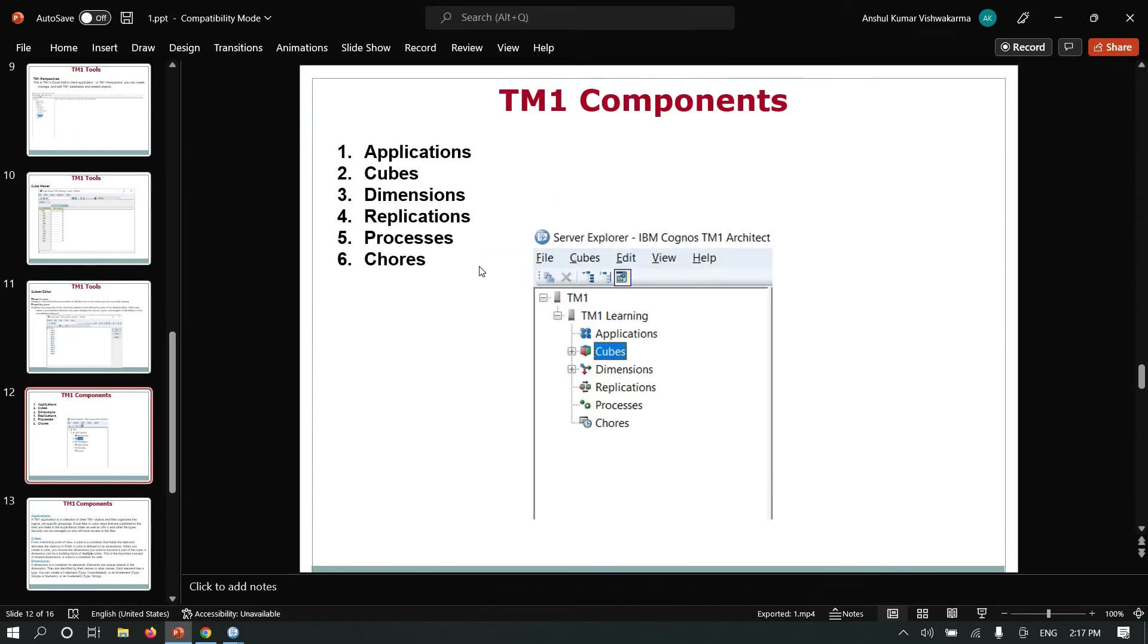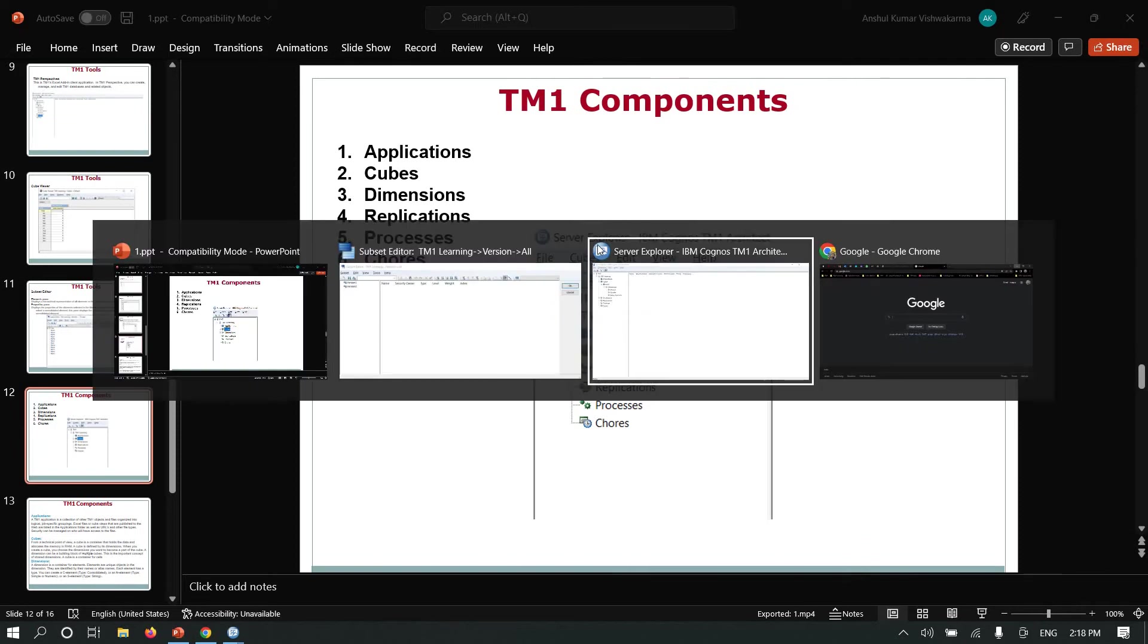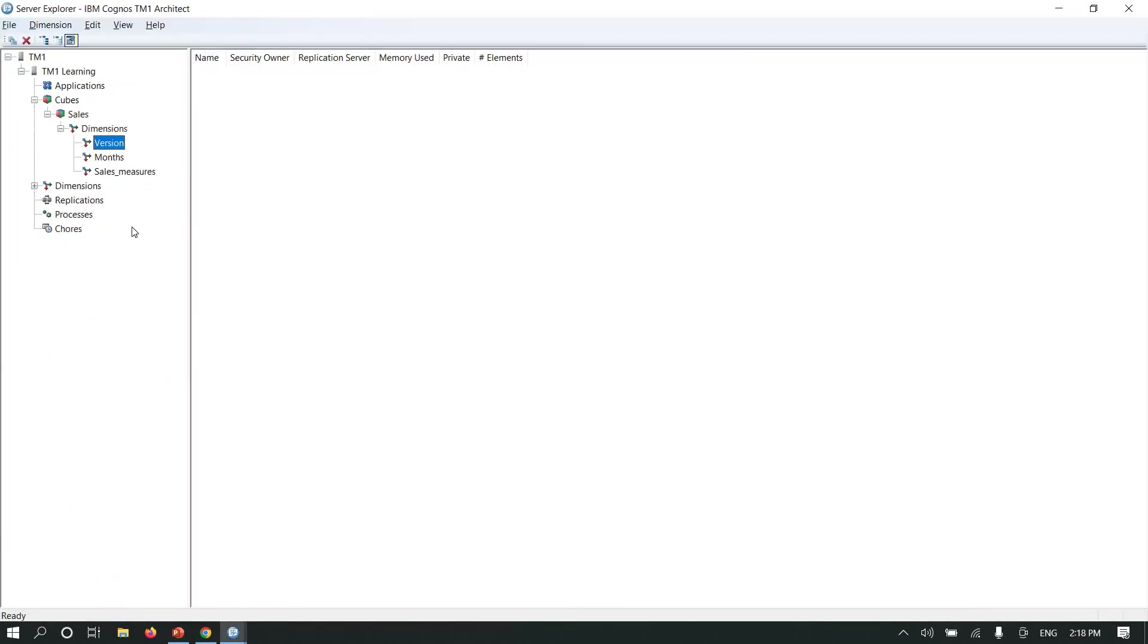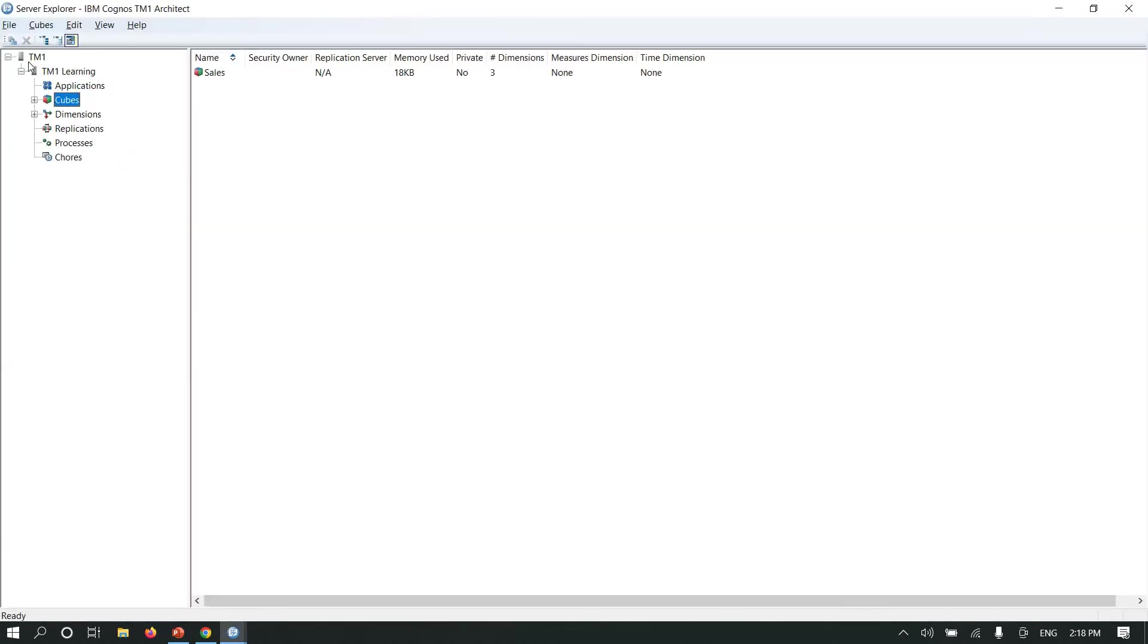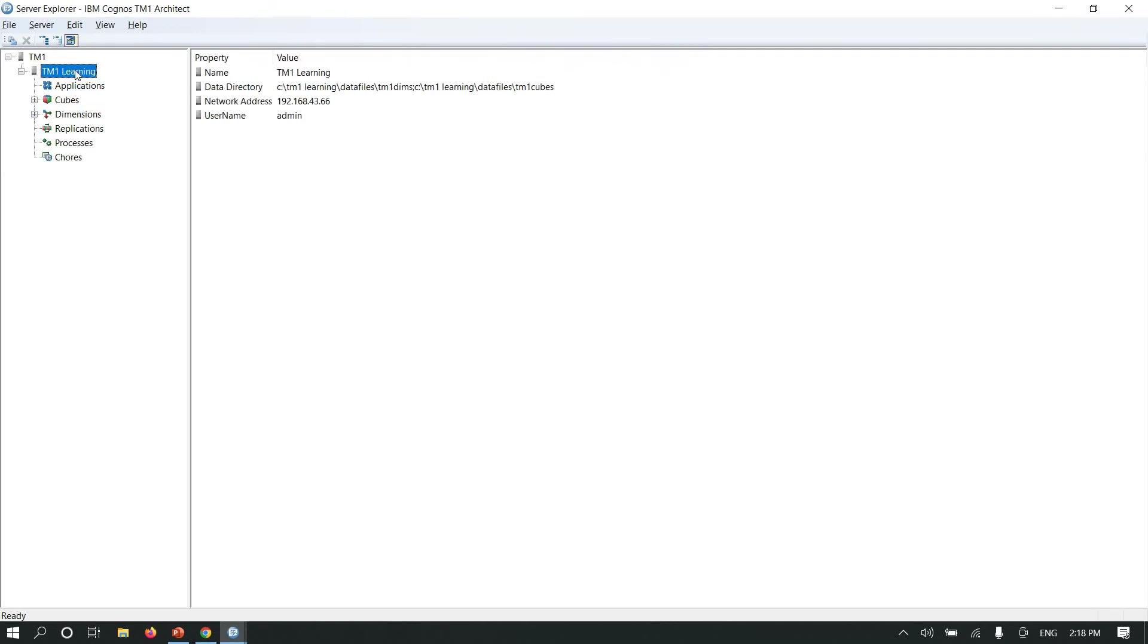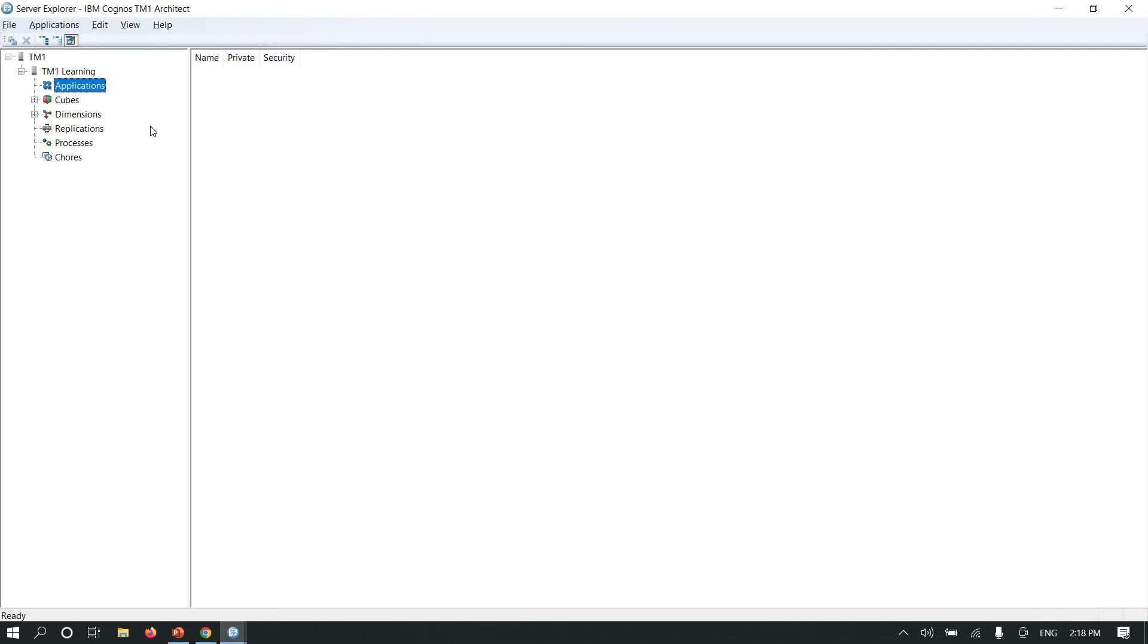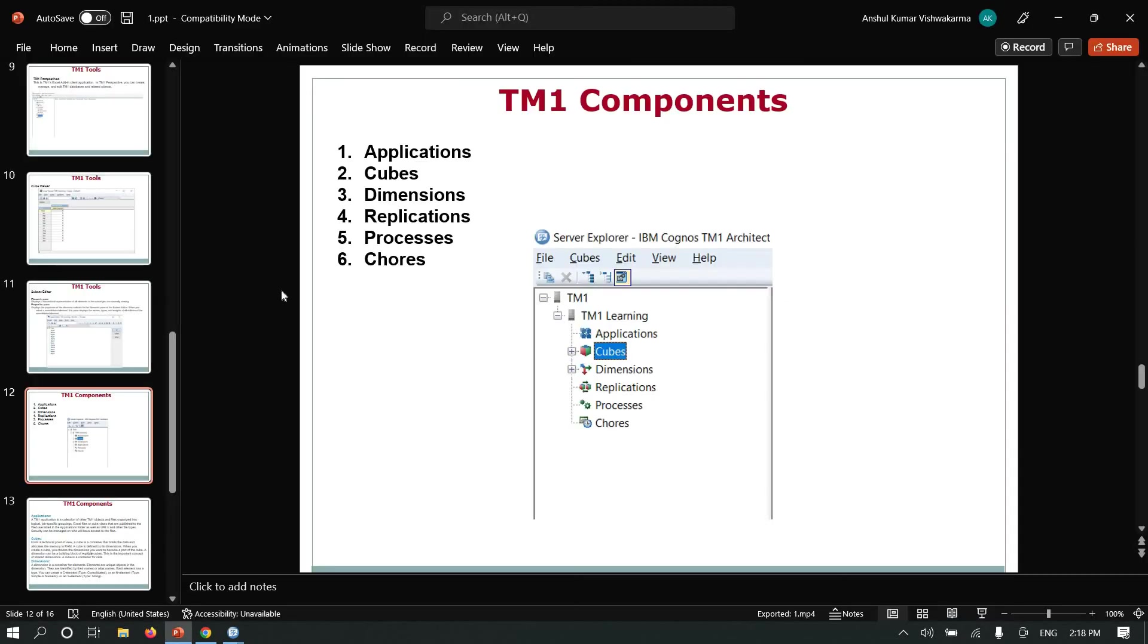TM1 components: these are the TM1 objects. They include applications, cubes, dimensions, replications, processes, and chores. Let's go one by one.